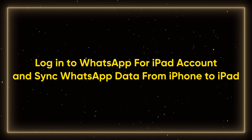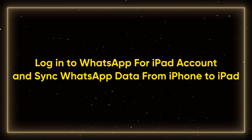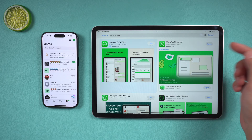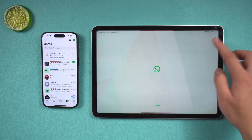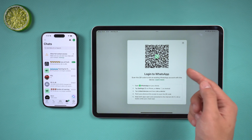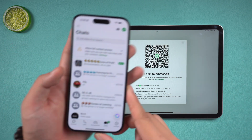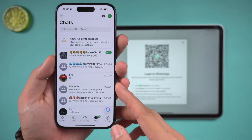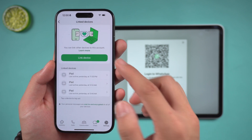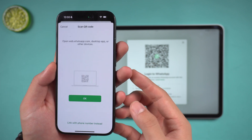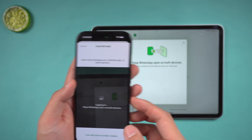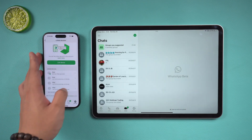Log in to WhatsApp for iPad and sync WhatsApp data from iPhone to iPad. After installation, open WhatsApp on iPad. Click continue and you will see a QR code. Then pick up your iPhone, open WhatsApp, go to Settings, enter Linked Devices, click Linked Device, and scan the QR code on the iPad with the camera.